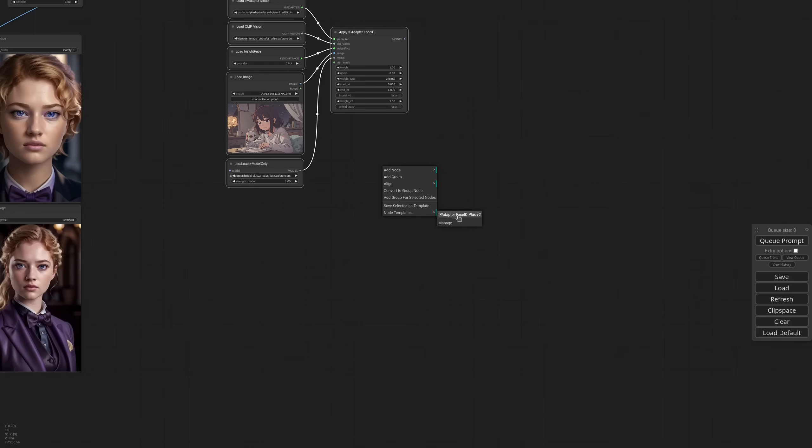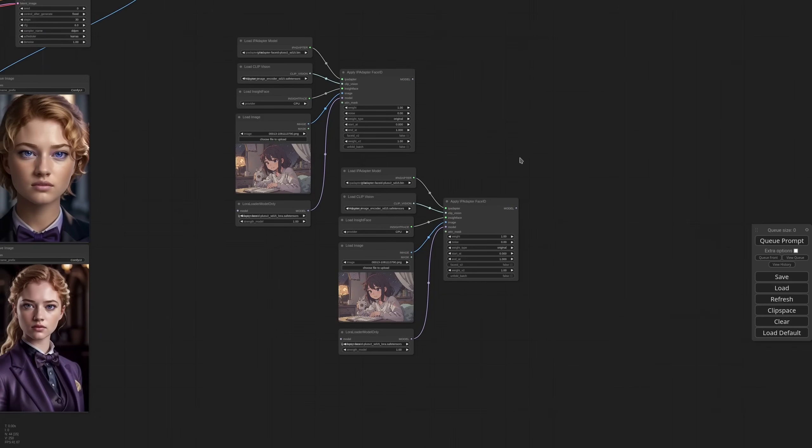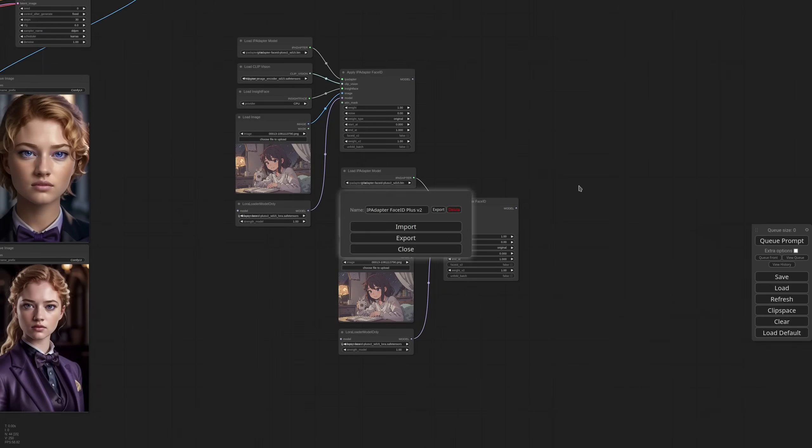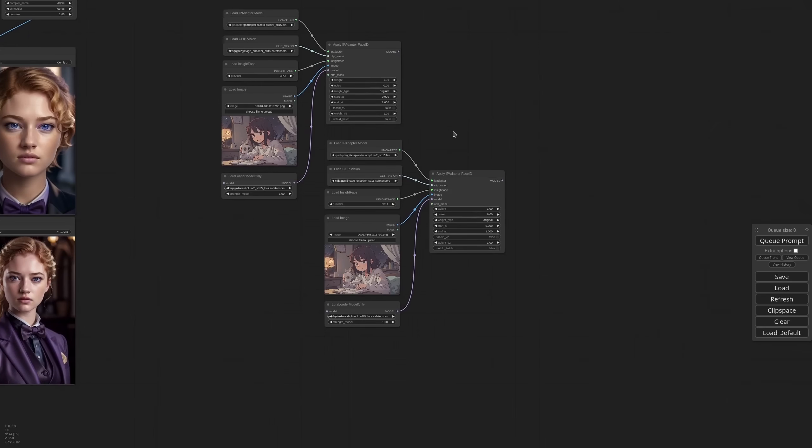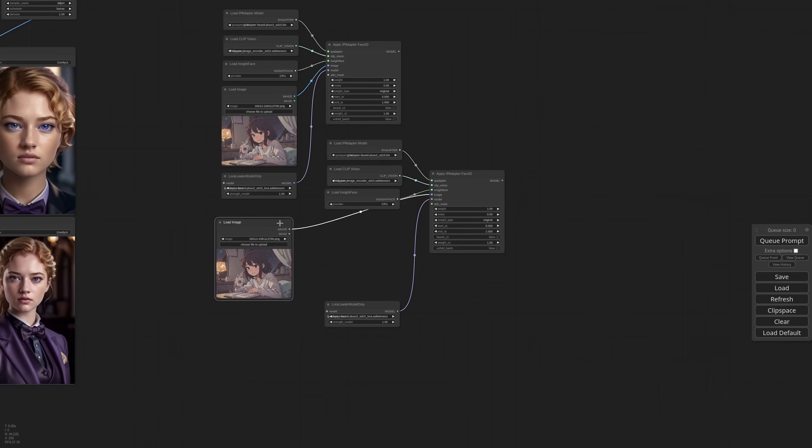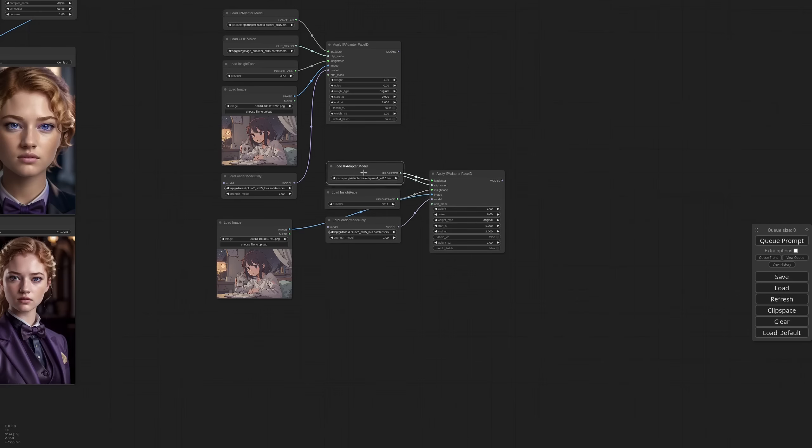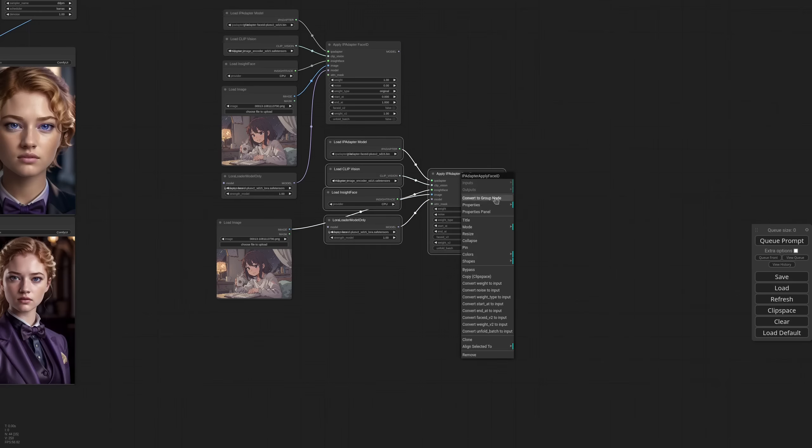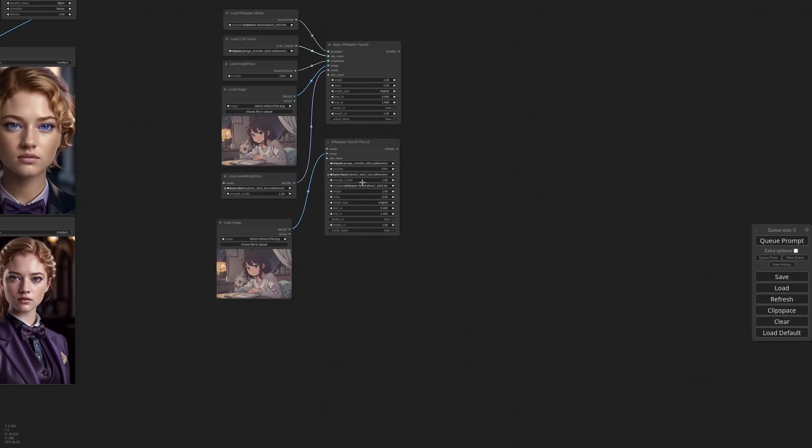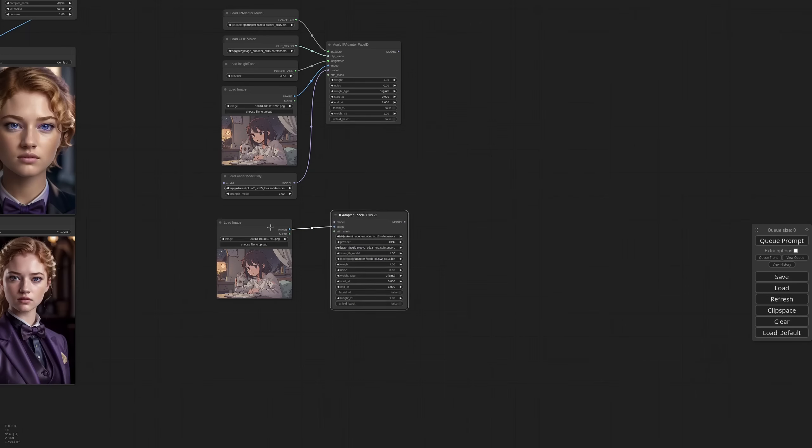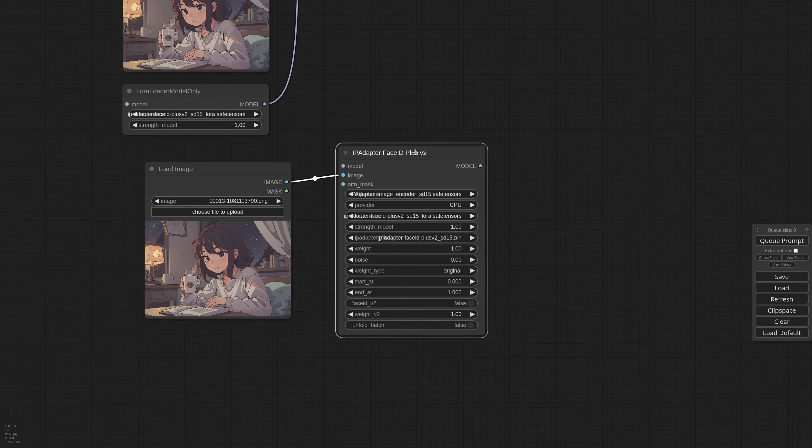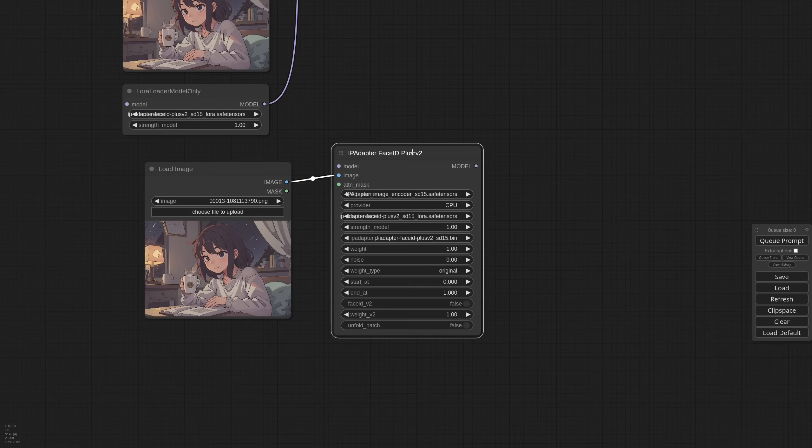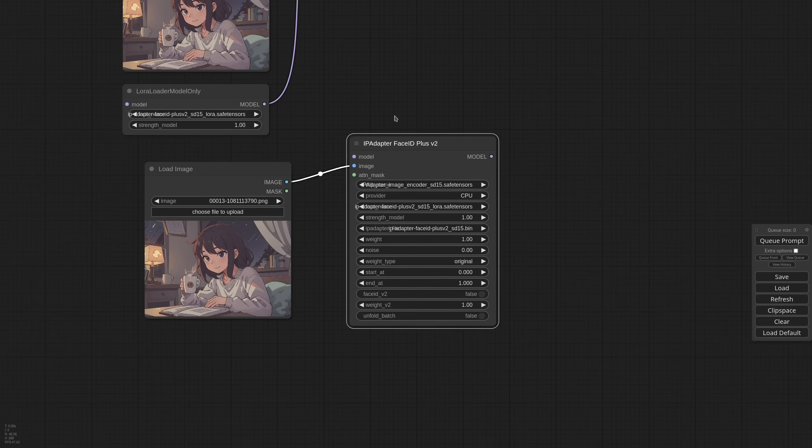In the same menu you'll find manage where you can update or delete your templates. And if you want to streamline this selection of nodes even further, you can do that by selecting all the nodes that you want to group. Then click on one of the nodes and convert to group node. Give it a title. And now you have all your IP adapter Face ID Plus V2 nodes grouped into one single node. And you can still change all the parameters. But everything is more compact and easier to manage.